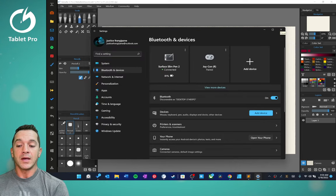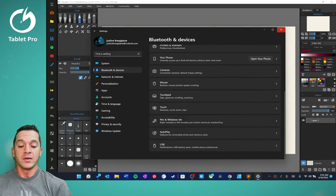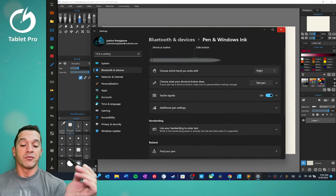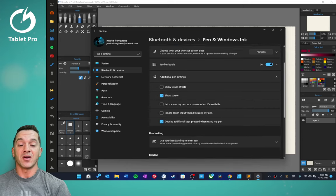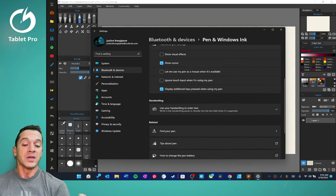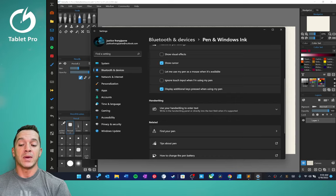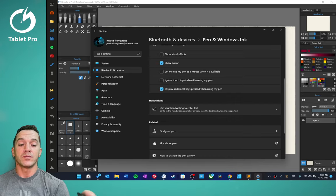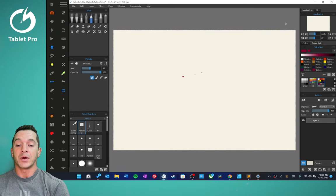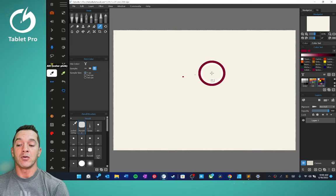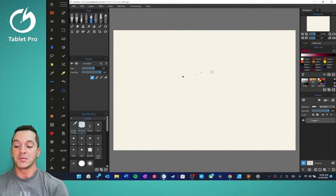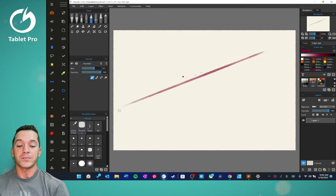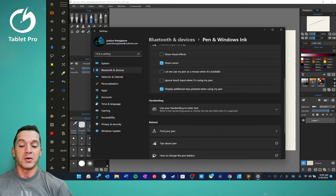So inside of Bluetooth settings, we have pen and Windows ink. Now for me, I like tactile signals. I think they feel nice. They only work in a couple programs, but they're cool. So I keep that on display. Additional keys pressed when using my pen. This will, over here inside of Rebel, if we press something like control, it will show the control key is being pressed. Same thing for alt, and same thing for shift, which I don't think I have on the artist pad over here. So there's shift and you can see that shift is being held down. So nice feature. That's a bonus.